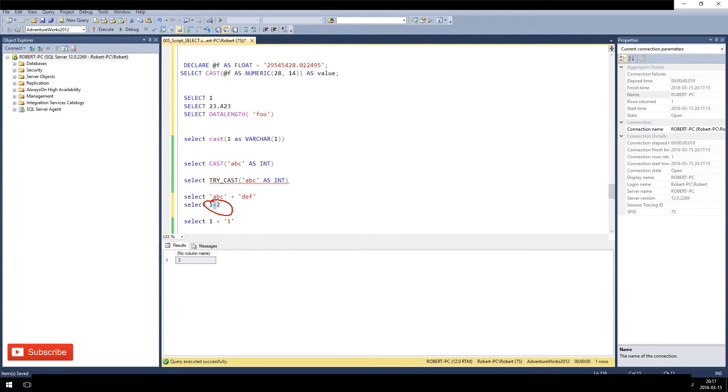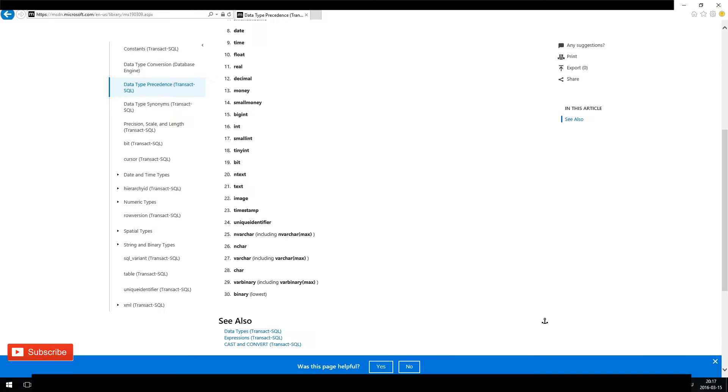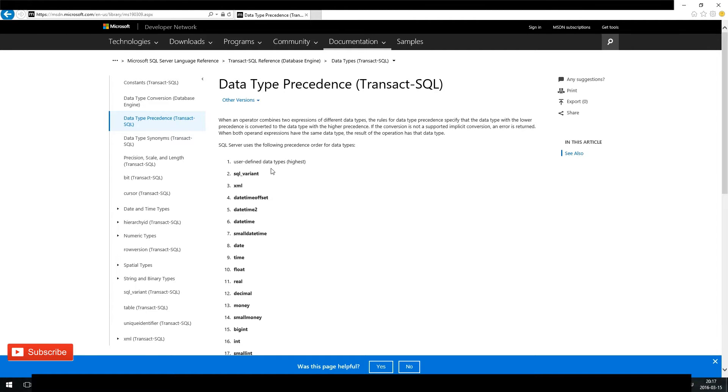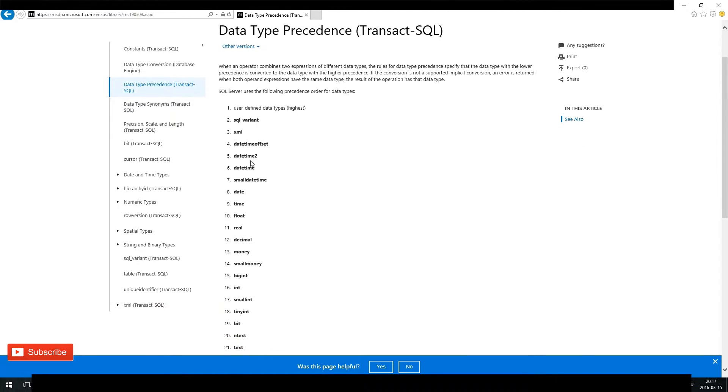And how does it decide? It has a look at this data type precedence internal structure.